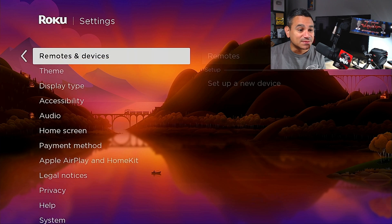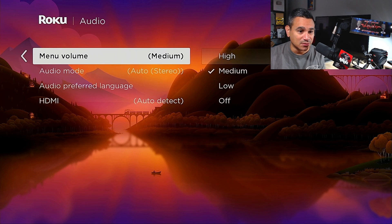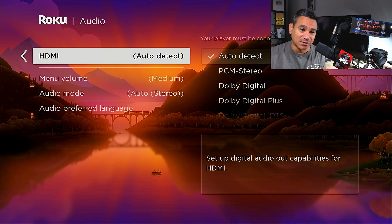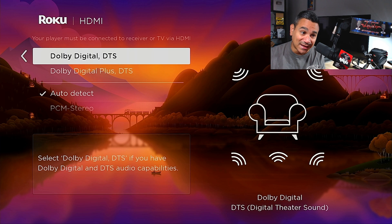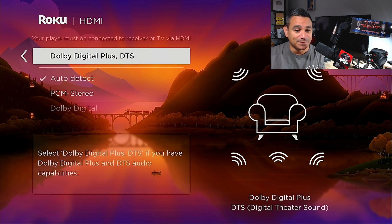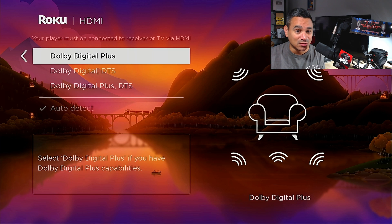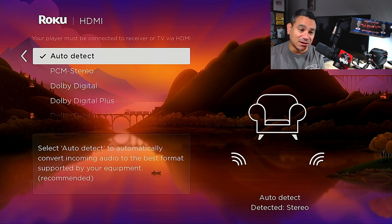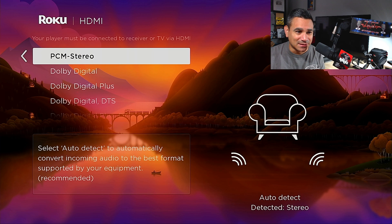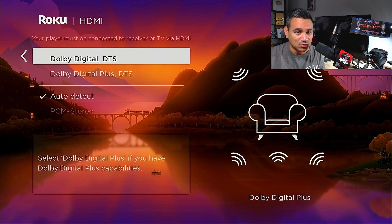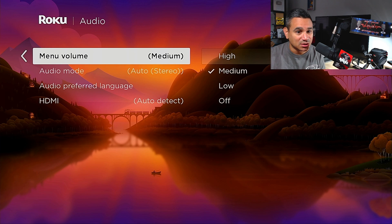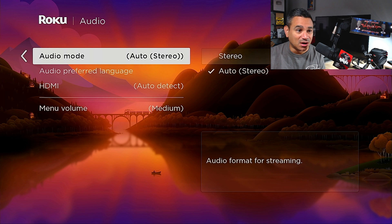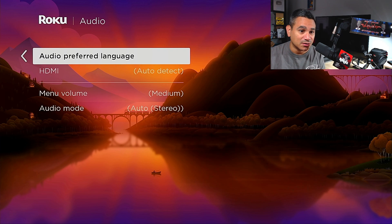When it comes to audio, you can set it to Auto Detect, or manually set it to Dolby Digital, Dolby Digital Plus, DTS, or Dolby Digital Plus DTS. I leave it on Auto Detect so it just detects whatever I have on my system. If it's not picking something up, you can change it here. You can also set your menu volume to high, medium, or low, and your audio mode to stereo or auto.